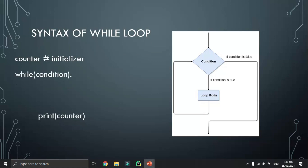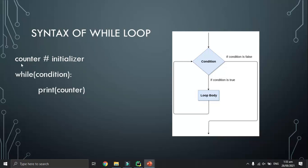The syntax of a while loop is: first initialize a variable, say counter, then write 'while' in small letters followed by the condition, and write the statement with indentation. In the flowchart, we first enter the while loop body and check the condition. If the condition is true, we execute the loop body and repeat it.